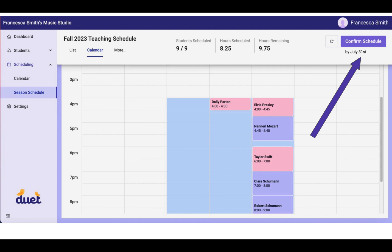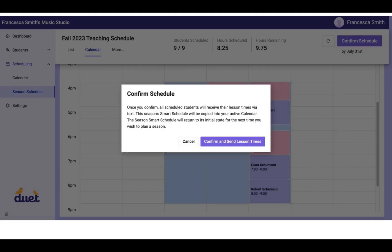When you've got the schedule to a place where you feel comfortable with it and you are approaching the deadline by which you said you were going to respond to your students, you hit Confirm Schedule.